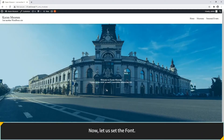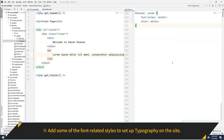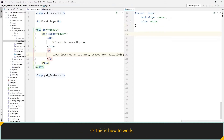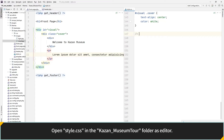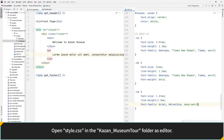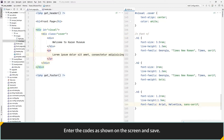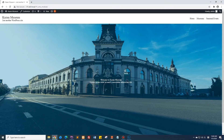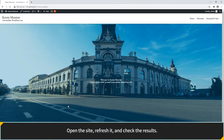From now on, let's set the font. Add some font-related styles to set up typography on the site. Open style CSS in the Kazan Museum Tour folder as editor, enter the codes as shown on the screen and save. Open the site, refresh it and check the results.